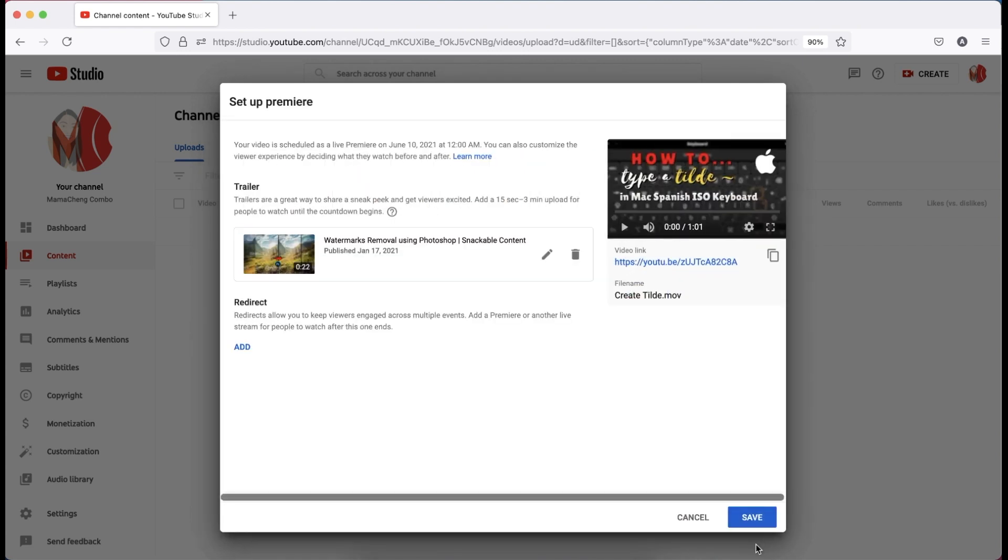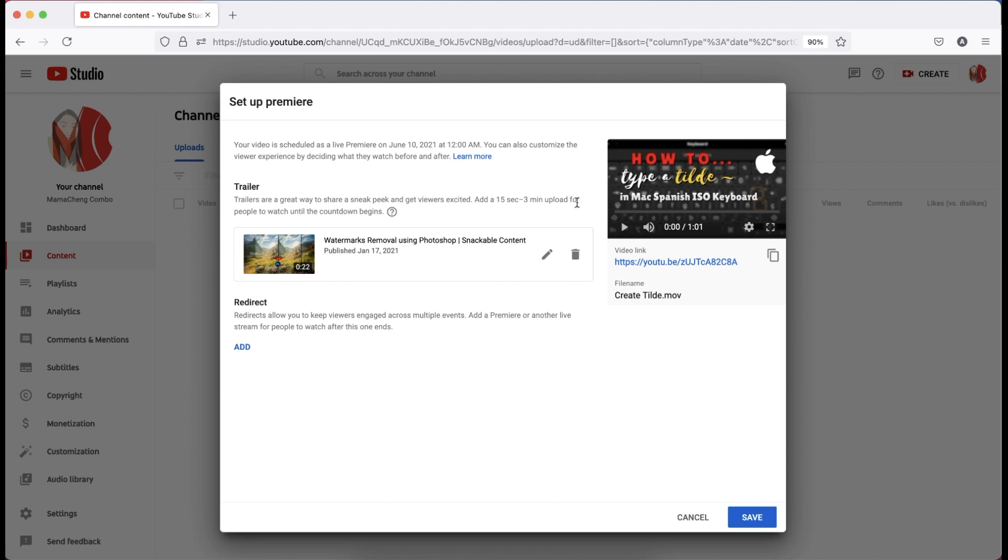Another thing, if you want to redirect your Premiere when it's done to another Premiere or live stream, it is definitely possible. Just click add symbol under redirect.